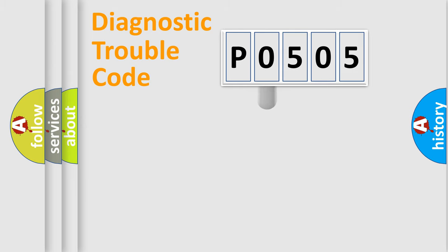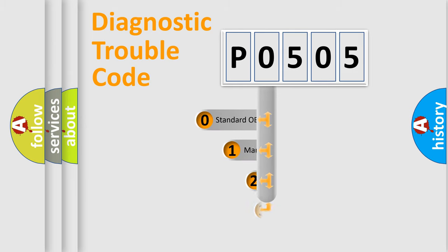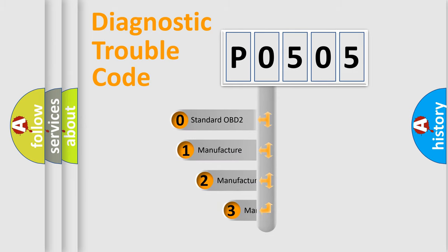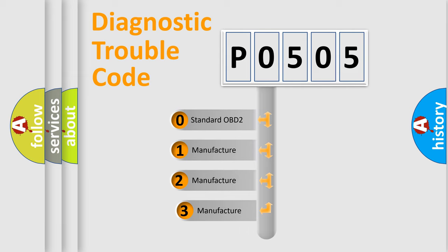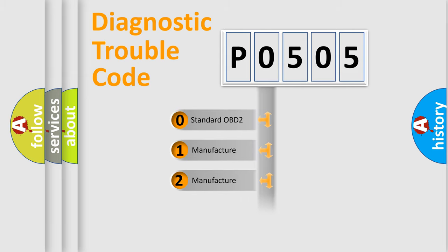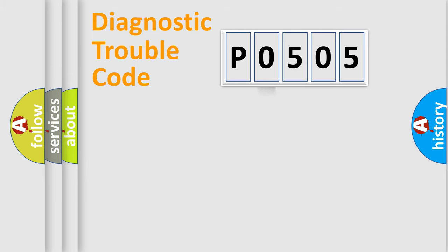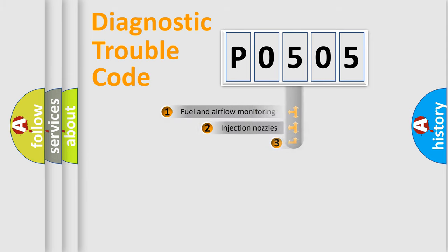This distribution is defined in the first character code. If the second character is expressed as zero, it is a standardized error. In the case of numbers one, two, or three, it is a more prestigious expression of the car specific error.